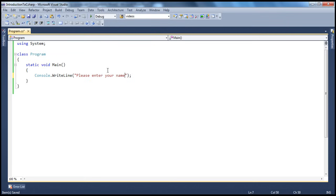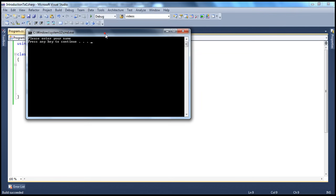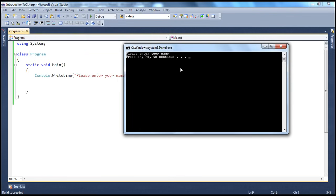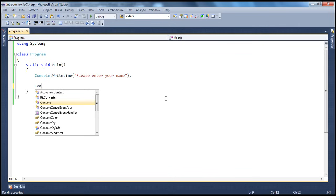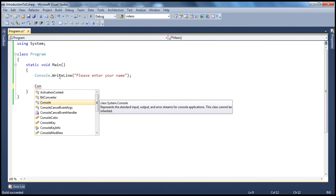When we run this program, it will prompt the user to enter their name. Once they enter their name and press enter, we should read that name from the console. To write something onto the console, we use the WriteLine method. To read something from the console, we can use the ReadLine method — console.ReadLine.